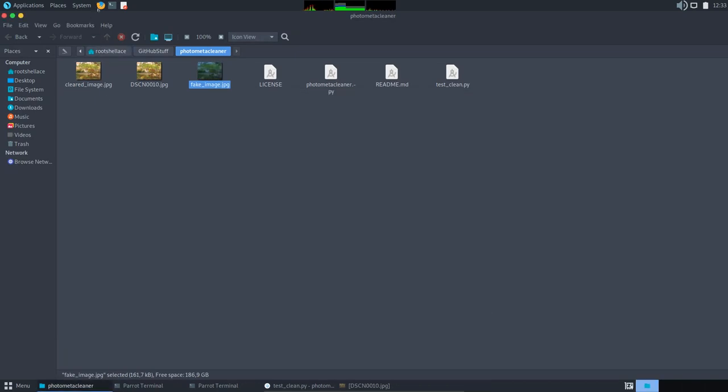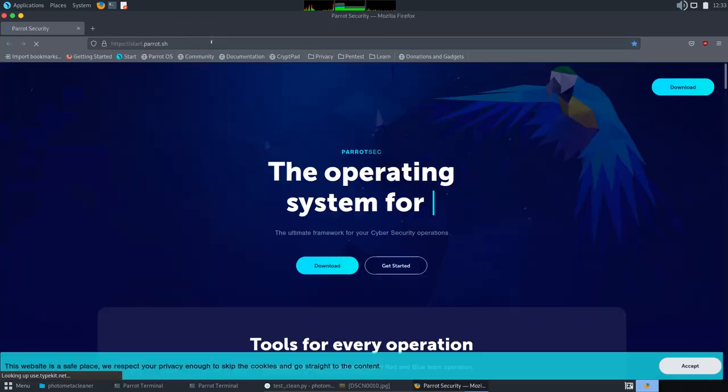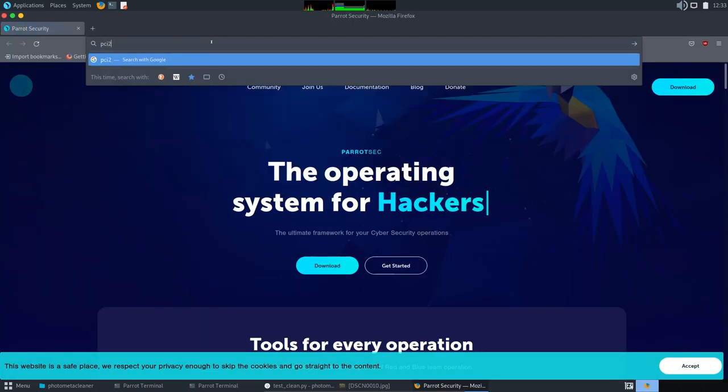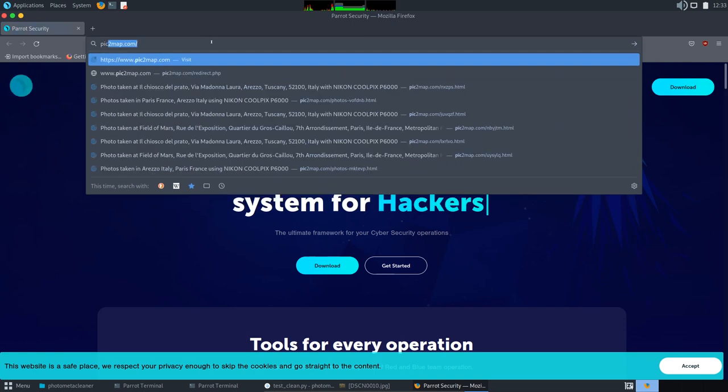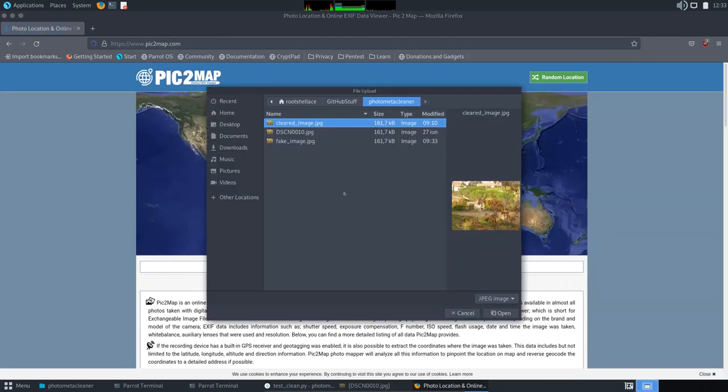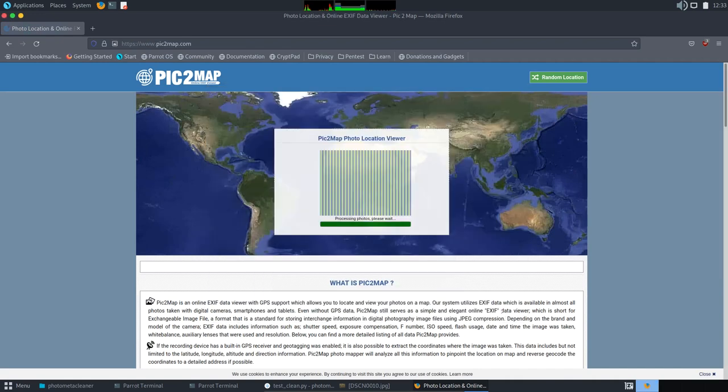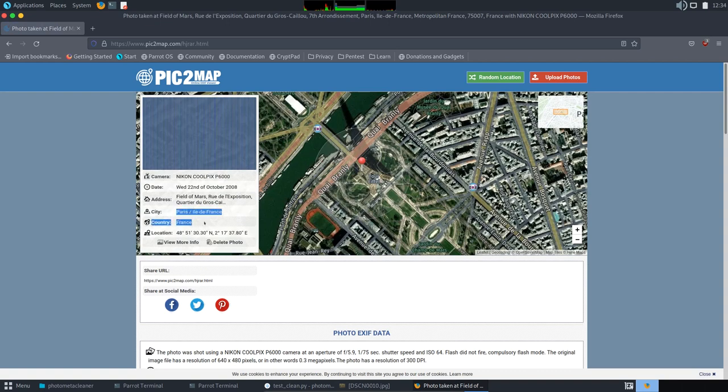Now I will open again that website. Okay, and this time I'm going to upload the fake image. Okay, voila, we are in Paris now. If you see, it says here that the photo was taken in Paris, France. One minute ago we were in Arezzo, Italy, and now we are in Paris, France. Cool, huh? I thought so.